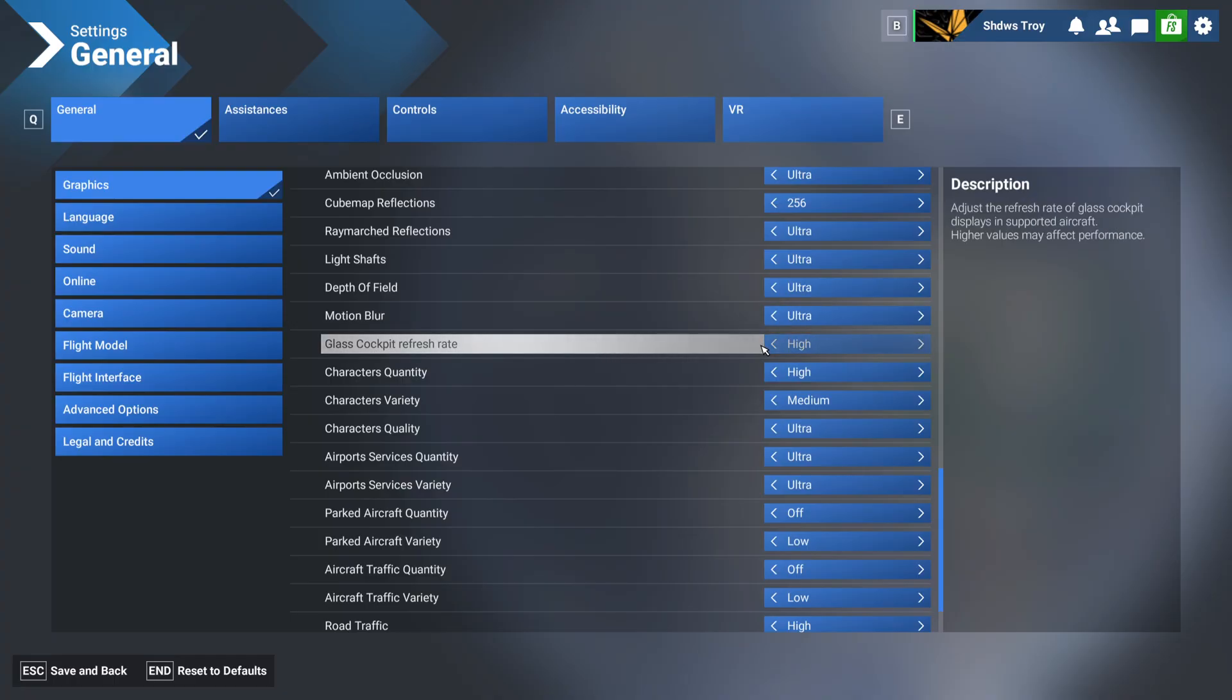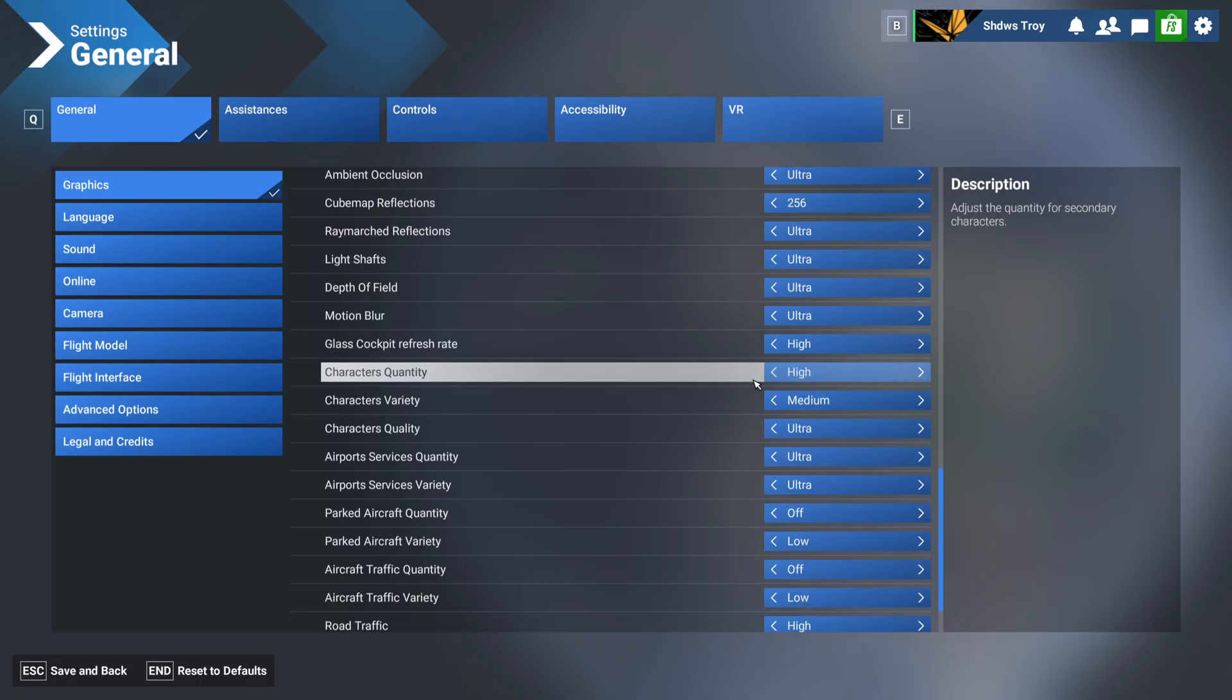Glass cockpit refresh rate, also recommend just putting that on high. That is also the max setting. Because other than that, your displays will start to get blurry. So I definitely would leave that there.